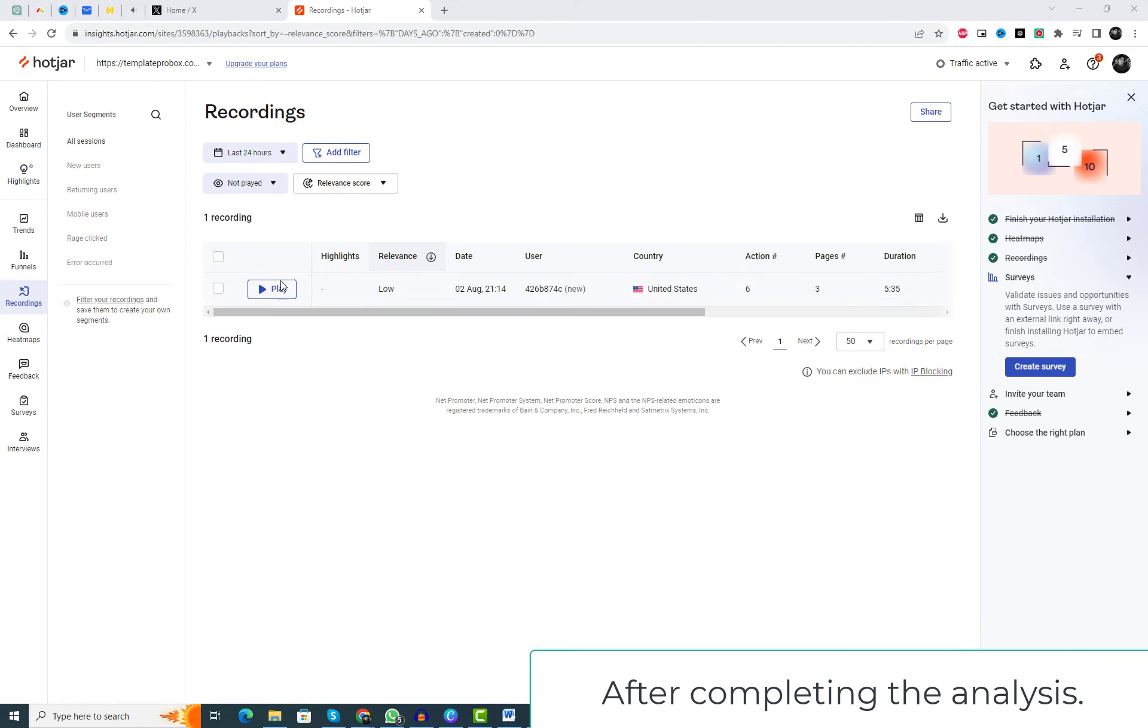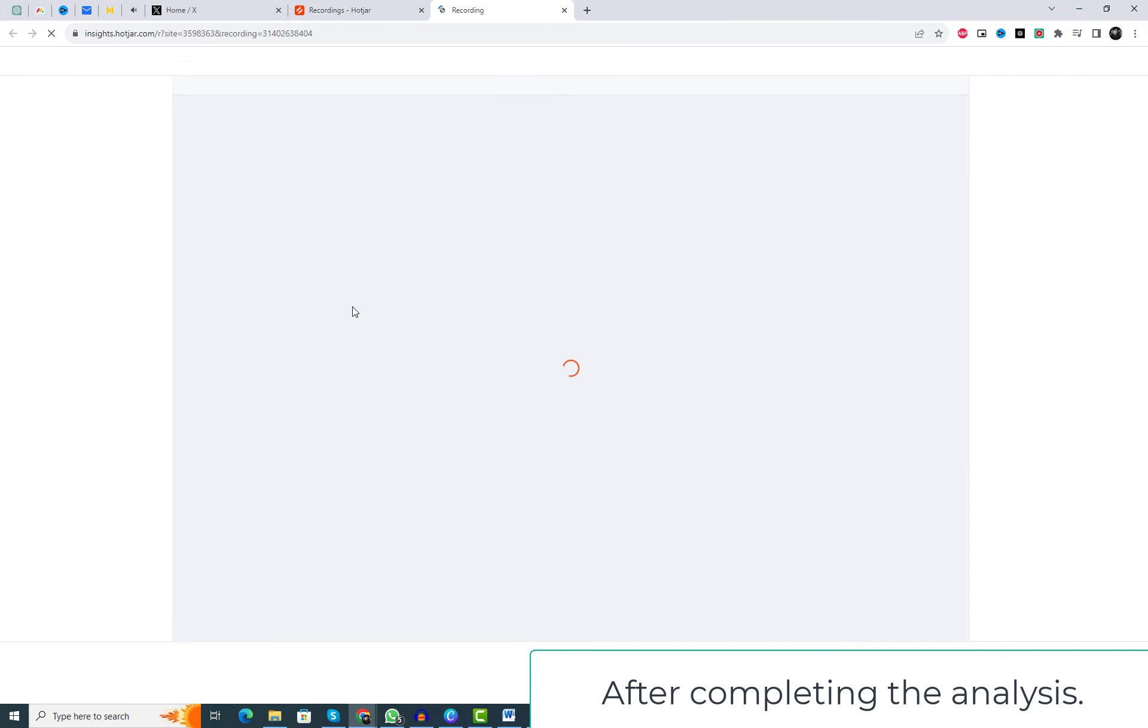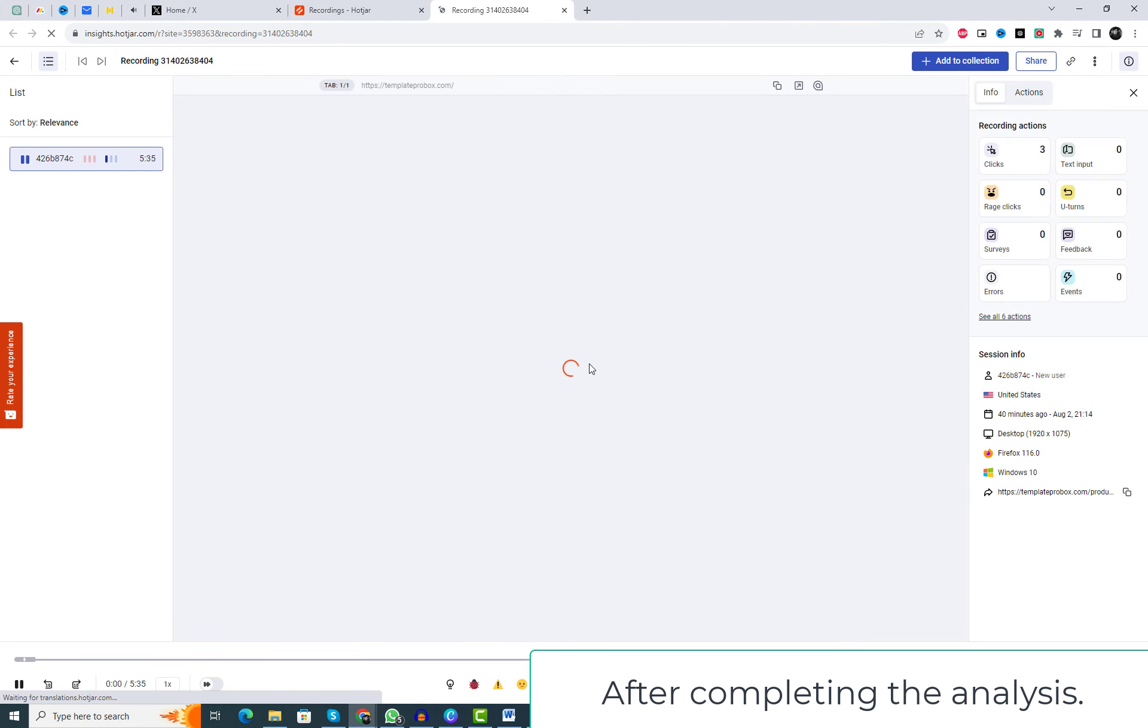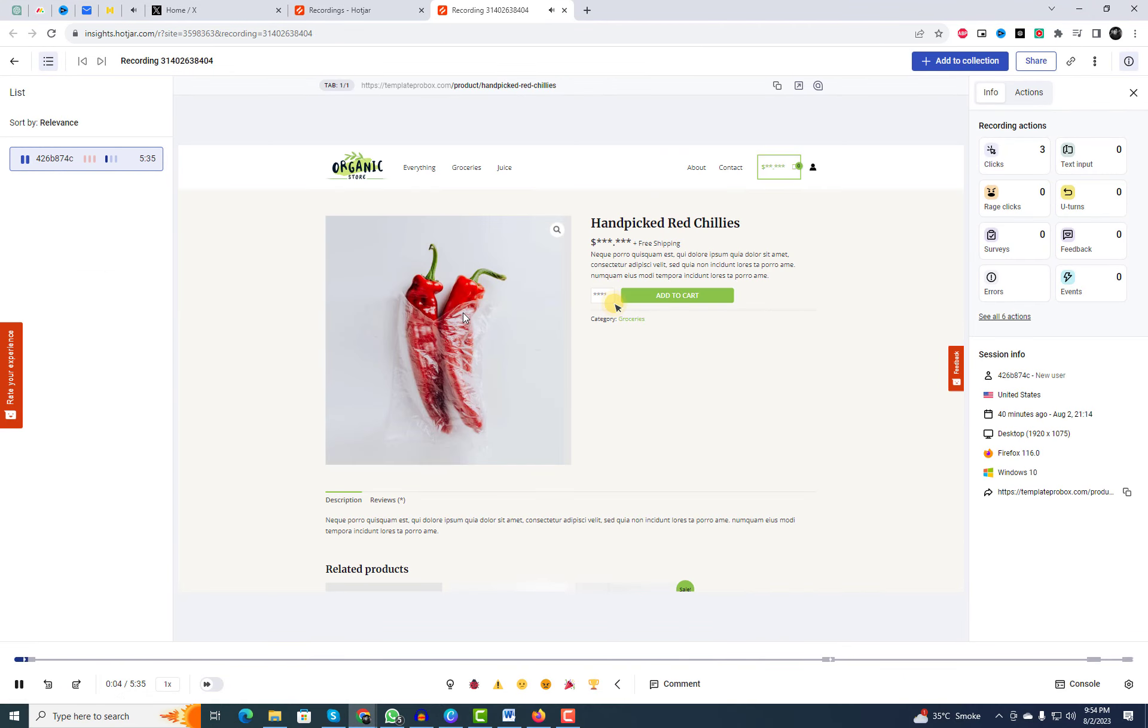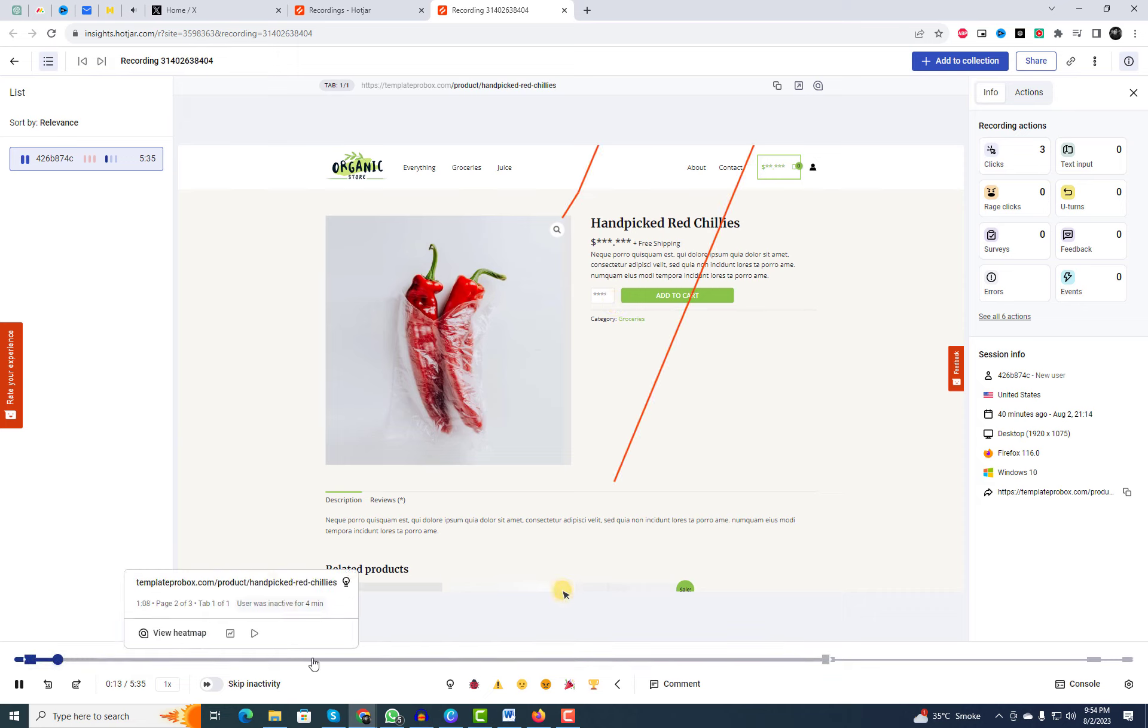After some time, on the recording tab, you will see the results showing up. You can analyze the user's behavior and the hotspots on your website using Hotjar.